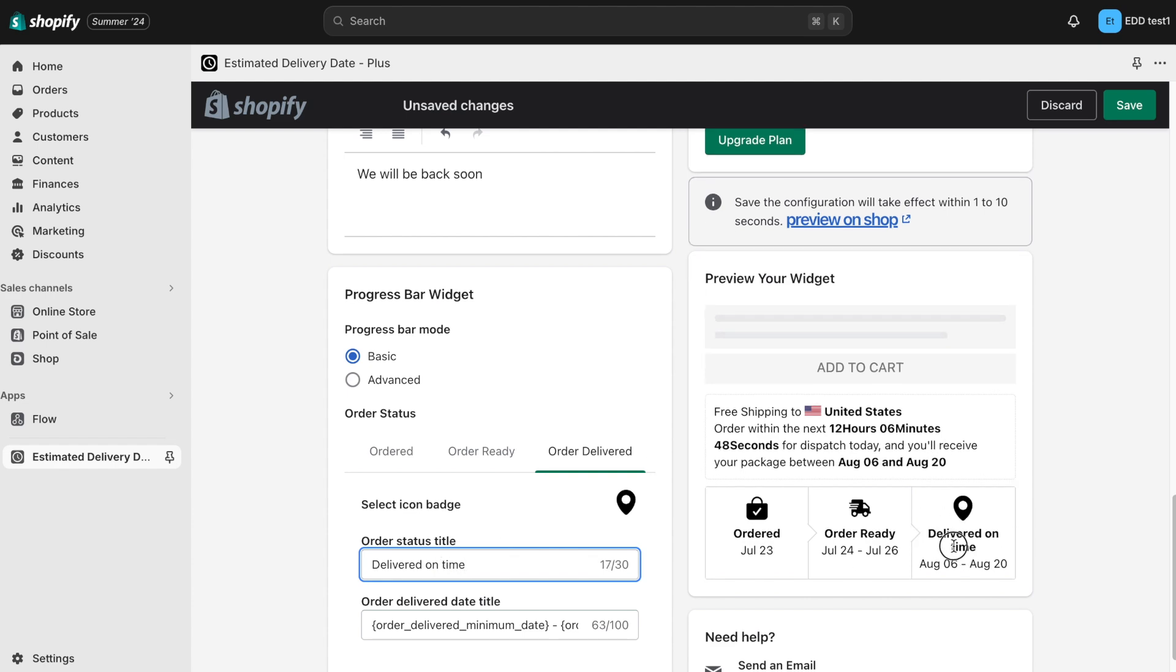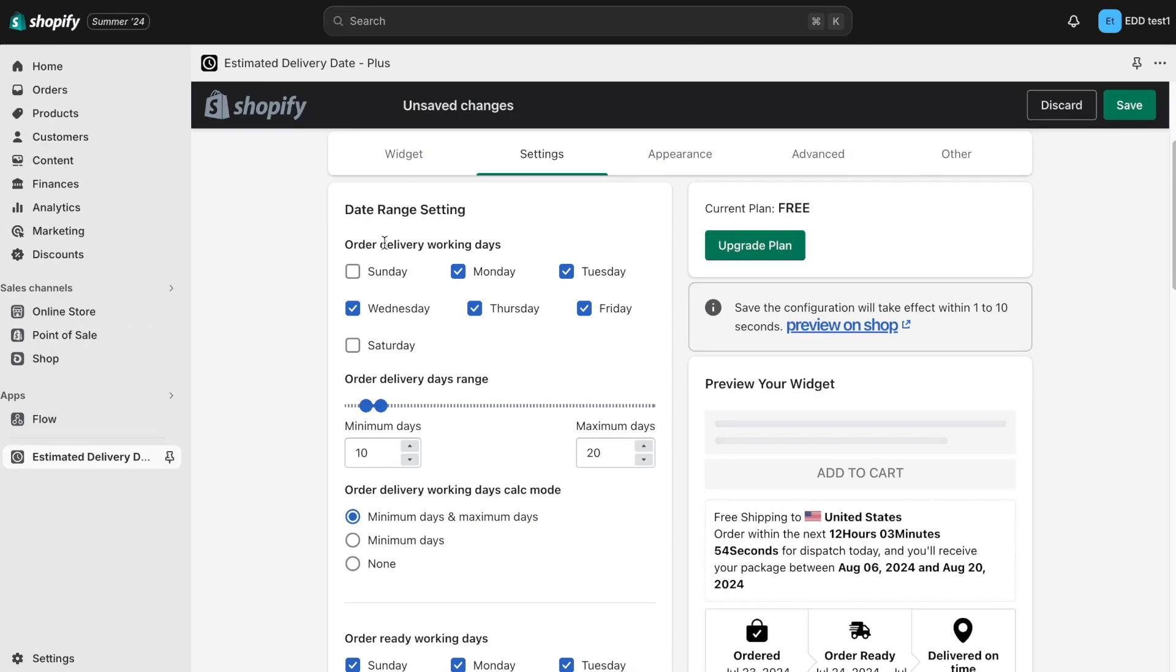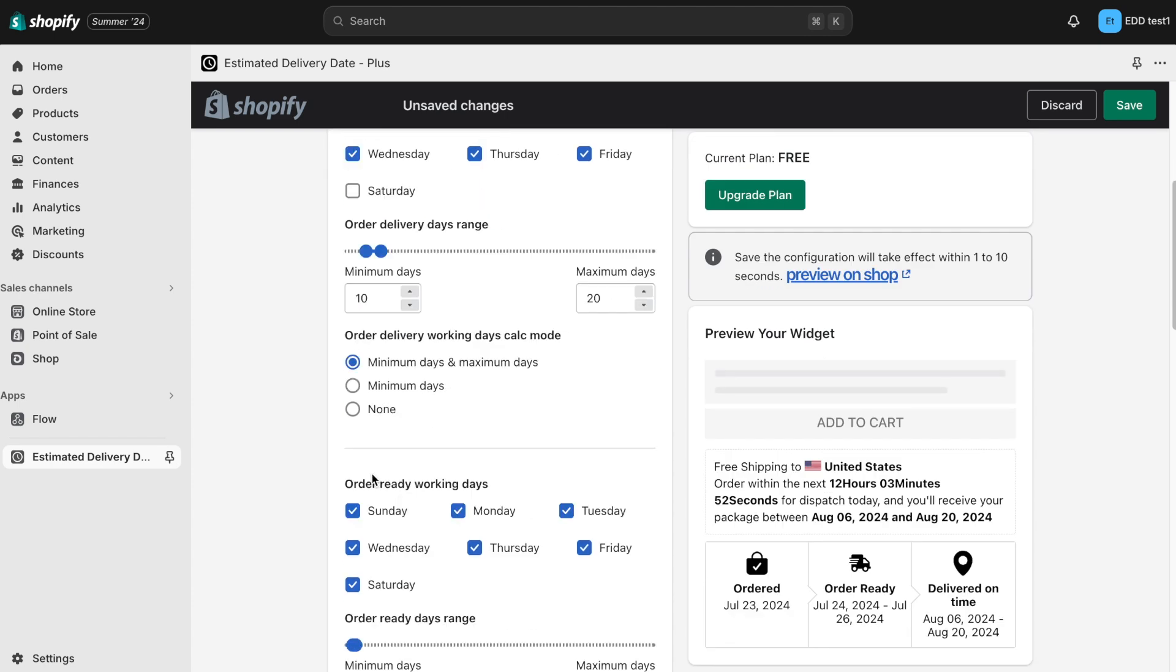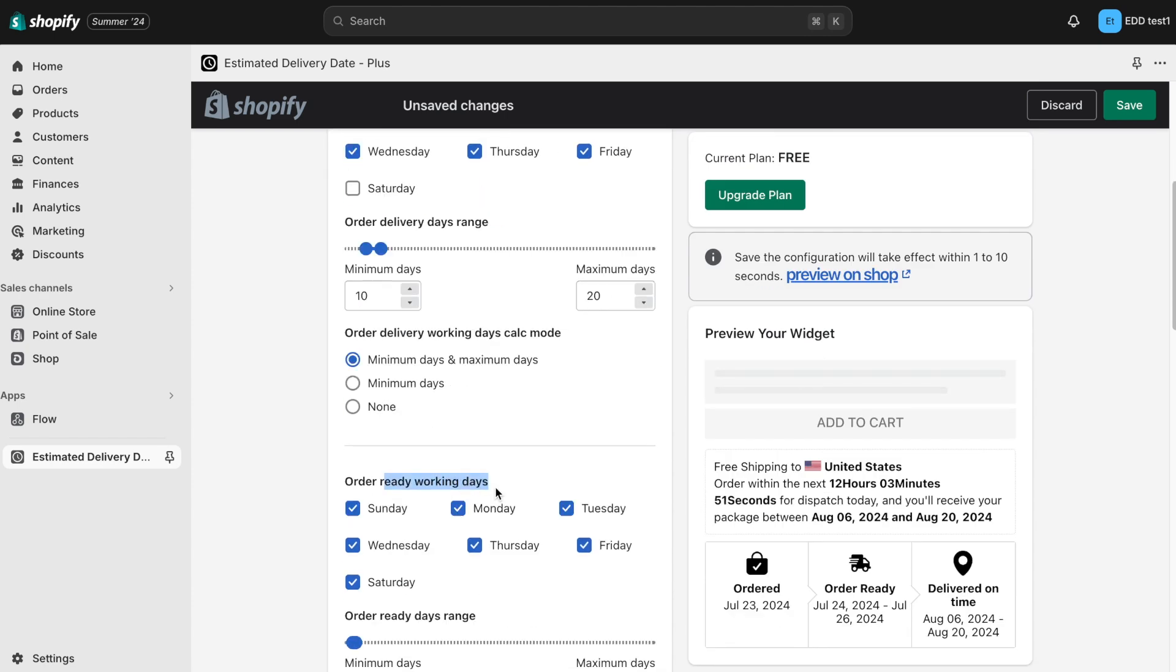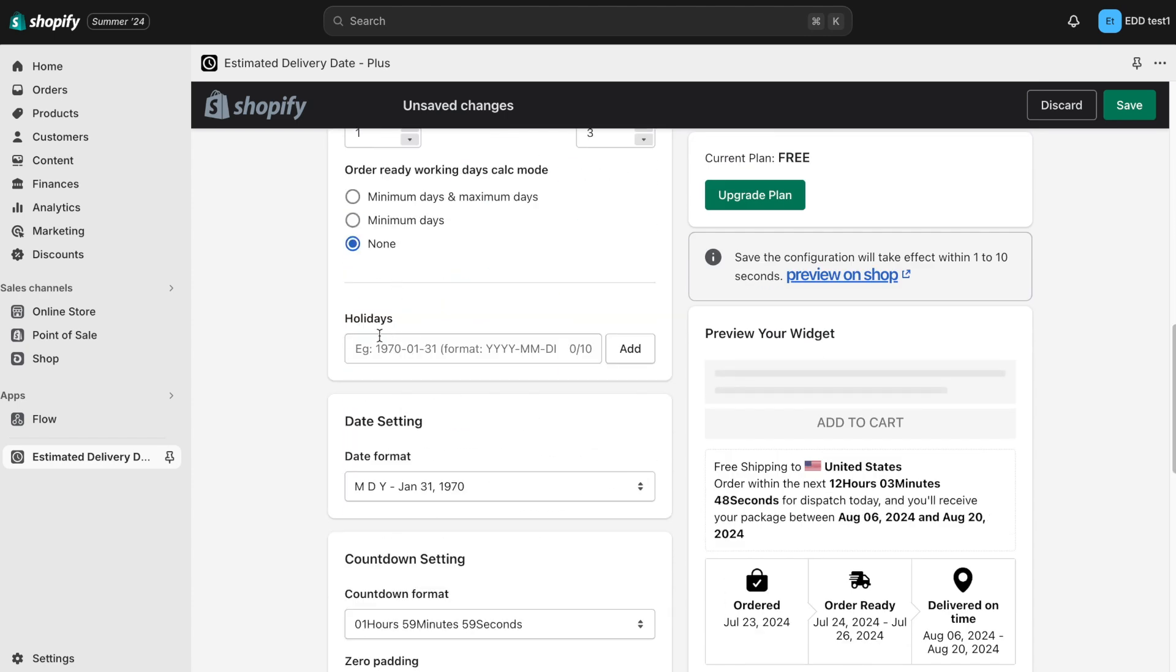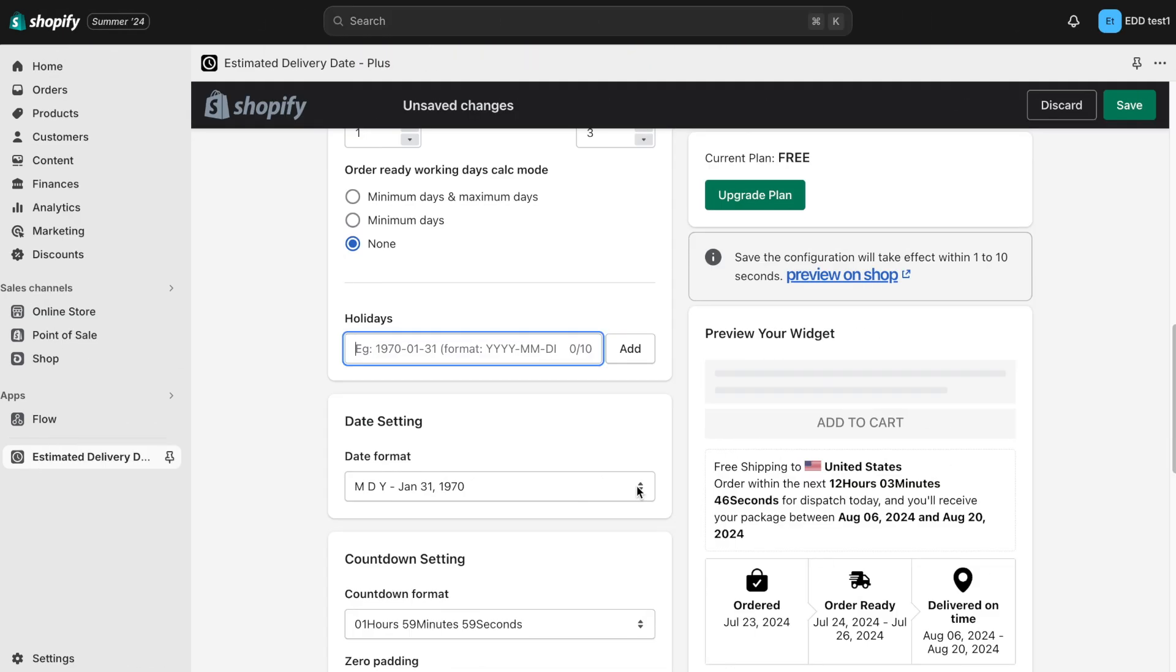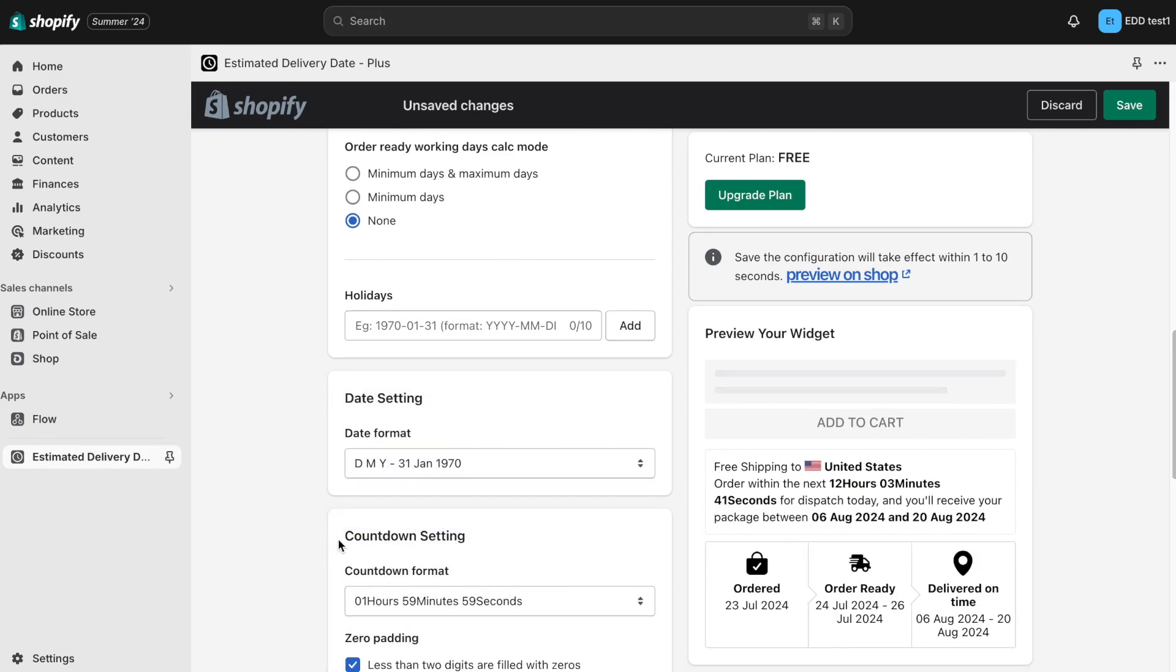Moving on to the settings section, you can specify the order working days, order delivery days, and store holidays here. You can also change the date format and countdown format.